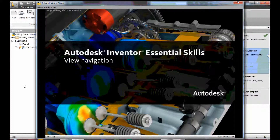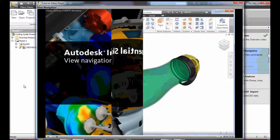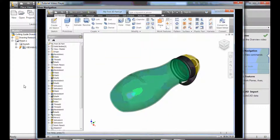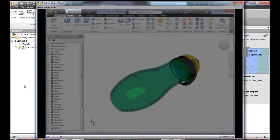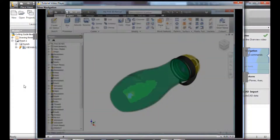This video introduces you to Inventor view navigation. Note, unlike AutoCAD, undo and redo have no impact on the view history.